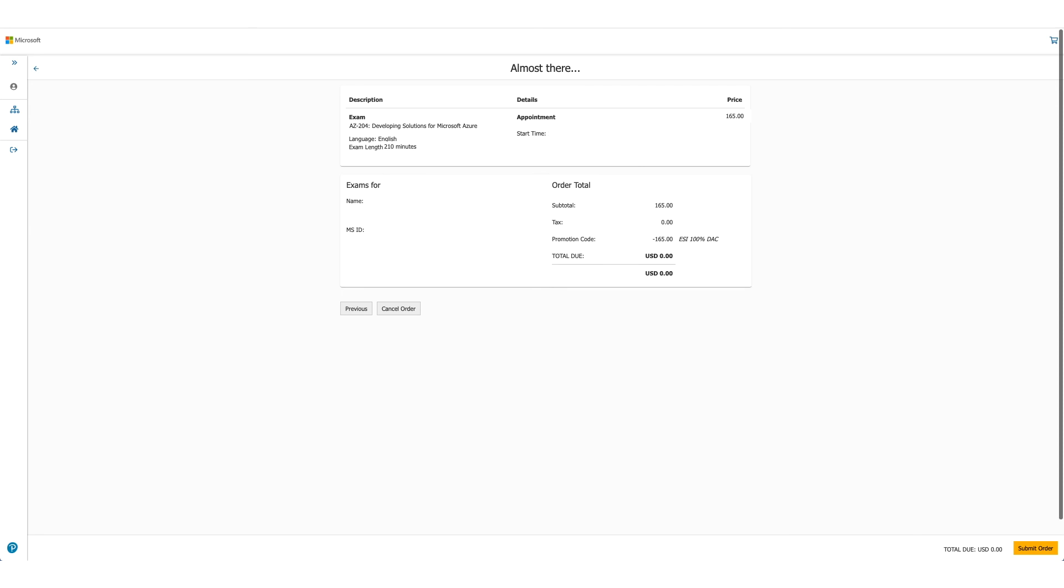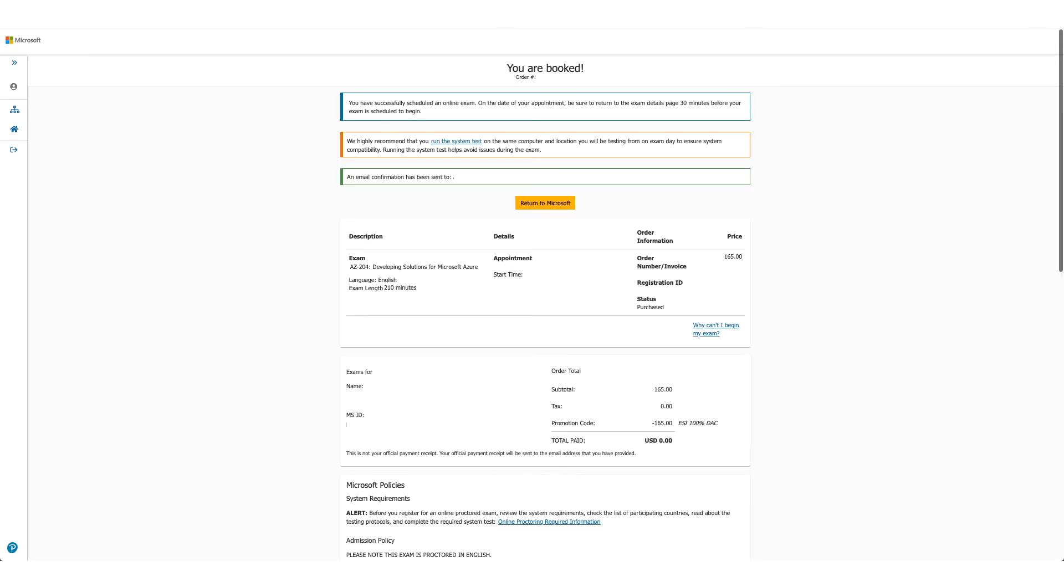It will provide you the details once again and this is the last time you can cancel your order. Here for us, total due is zero so we'll just submit the order. Your exam is booked. You can confirm the detail again here and as the message says, you should have received an email in a few minutes.